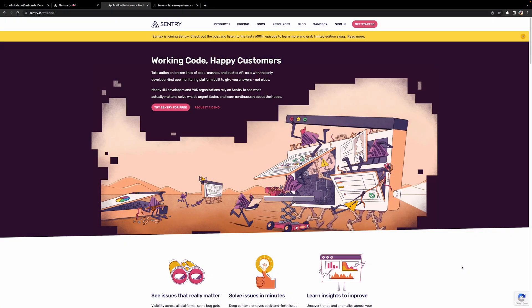Before we begin, let's make sure that we understand what Sentry is and that we have an account to work with. Sentry is an application monitoring platform that monitors your entire application stack for performance issues, crashes, and exceptions. It's free to get started, so if you don't have an account, now's a good time to sign up for one. I'll leave a link in the description for you as a shortcut.